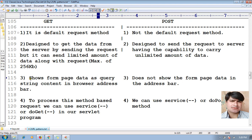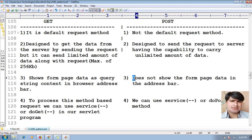The next difference: GET method shows form page data as a query string in the browser address bar. For example, if you are passing username and password using GET method, the URL will appear as: https://localhost:2020/csmss_erp/login?uid=yogesh&pwd=boss.